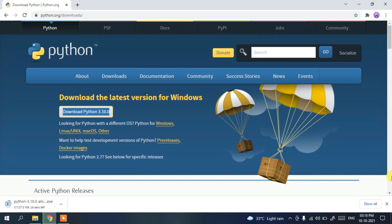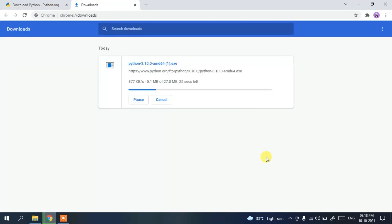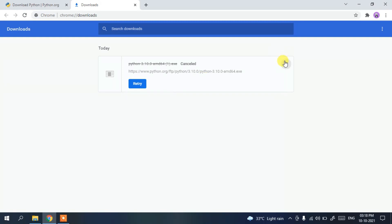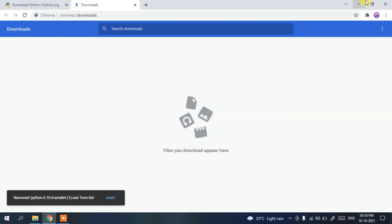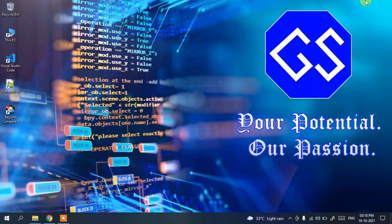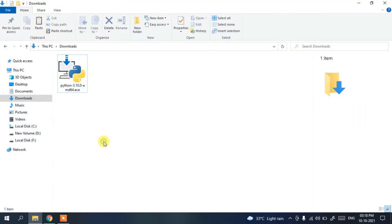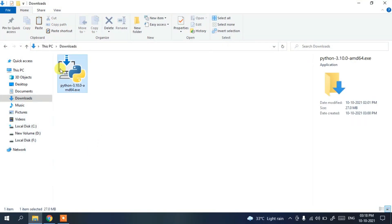Click the Download button to start downloading Python 3.10. Since I have already downloaded it, I'll cancel and go to my Downloads directory, where you can see the latest version of Python has already been downloaded.